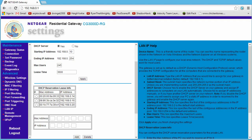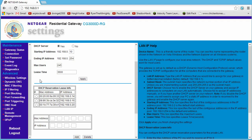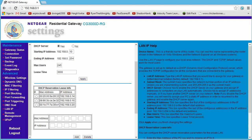Everything is now set up — anyone with your public internet IP and correct port can connect to your server, and as long as they have the right client, they'll authenticate and it will work. If you get errors, the Minecraft server is getting much better at describing what went wrong. Make sure you post the error the client receives and any error messages in the server console, and I'll do my best to help.